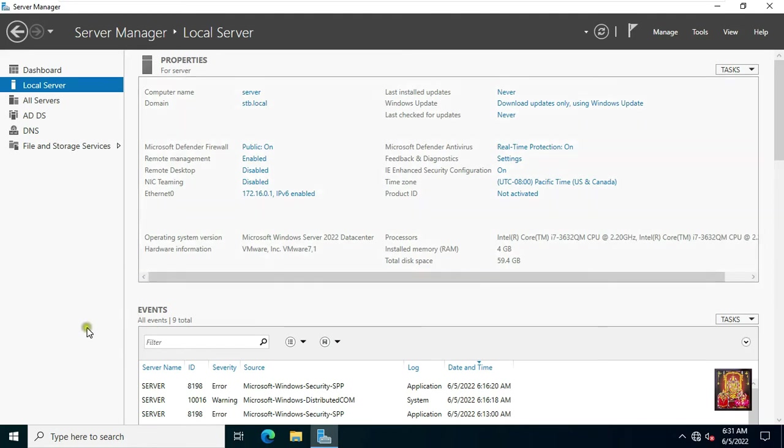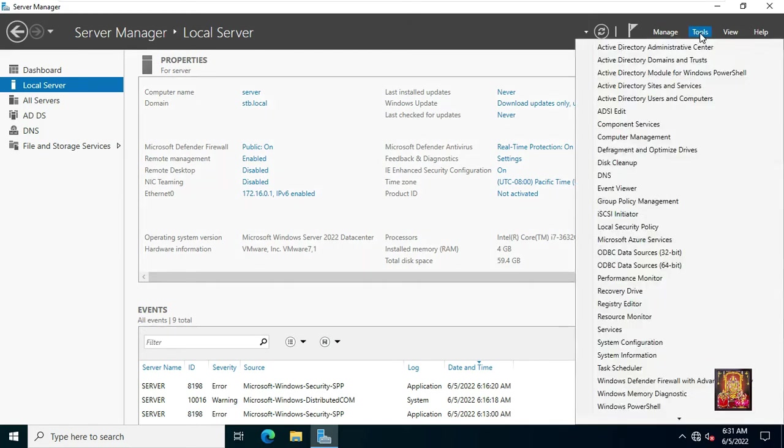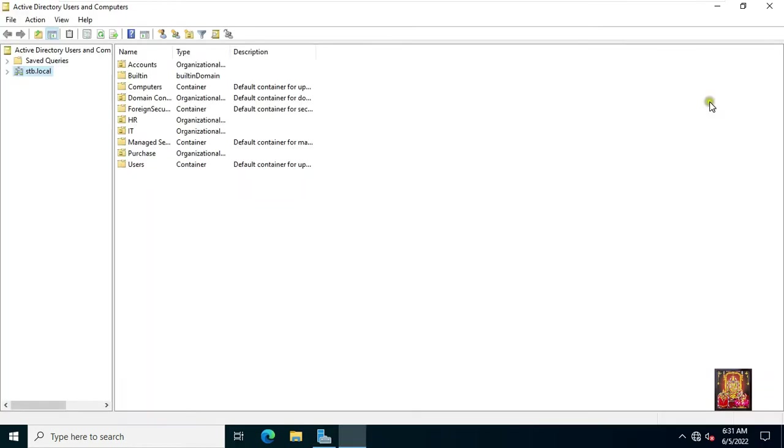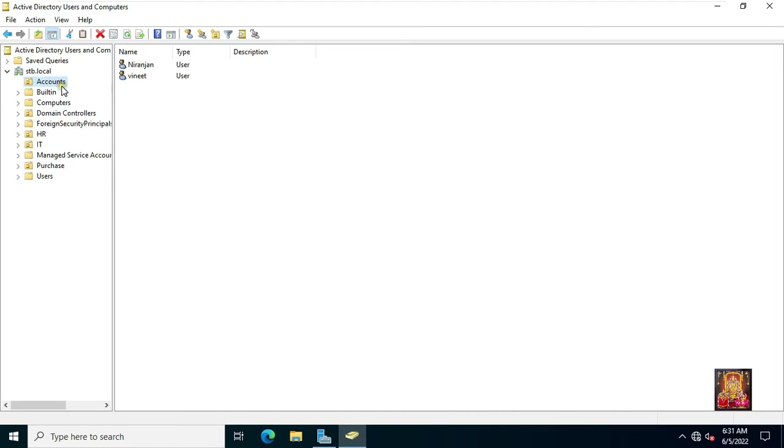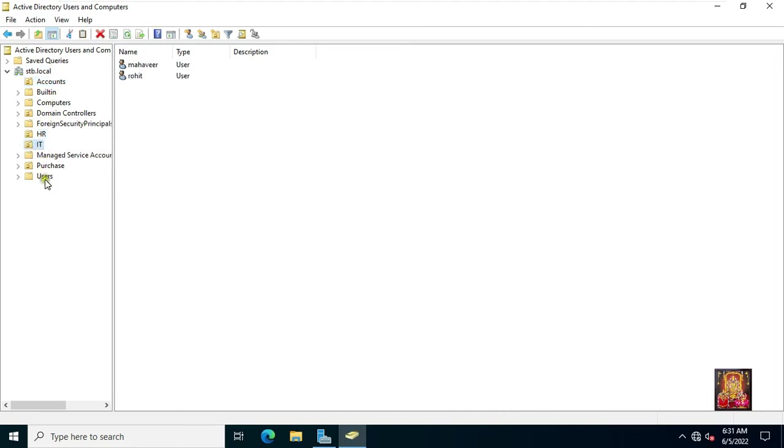Before backing up Active Directory, I would take you to my Active Directory users and computers and I will show you my users and OU. Expand domain name. As you can see, there is some OU here and there is a user inside it.